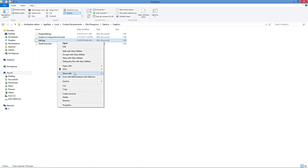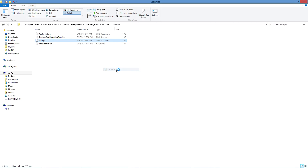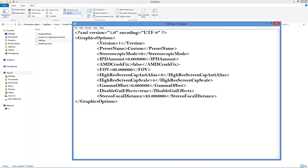Once you find your file, go into Graphics and Settings. I use Notepad — other people may open it with different things. This is the line we're going to work on: the FOV. Its default is set at 60. When you do this, please make a copy of the file first, so if you mess something up you can always replace it.